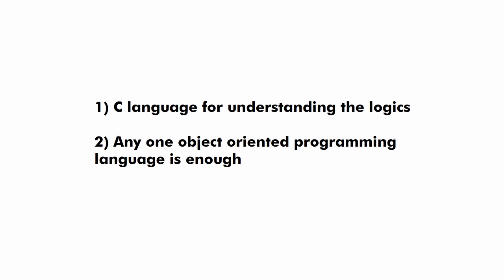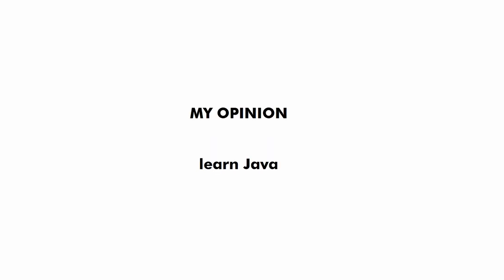The first should be C and the second can be any object oriented programming language but C++, Java and Python are very popular so you should learn either C++, Java or Python. And if you ask me which language you should learn. So I would recommend you to learn Java.